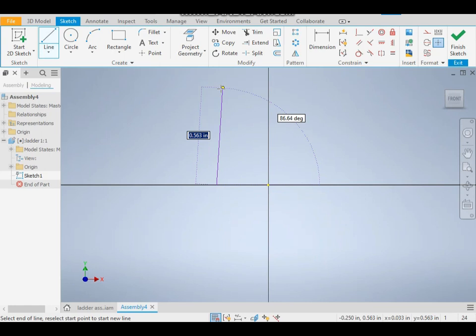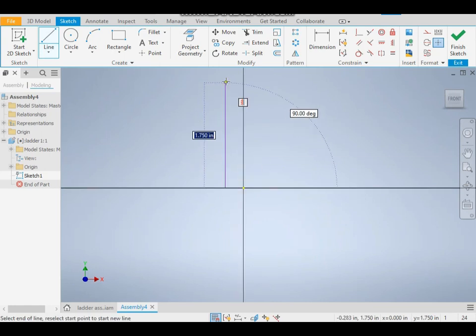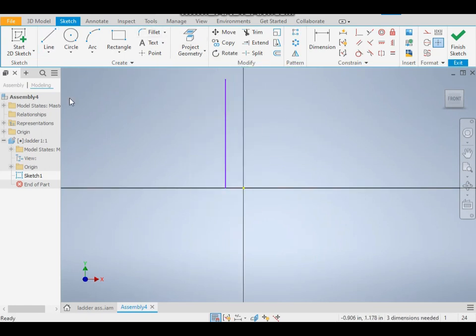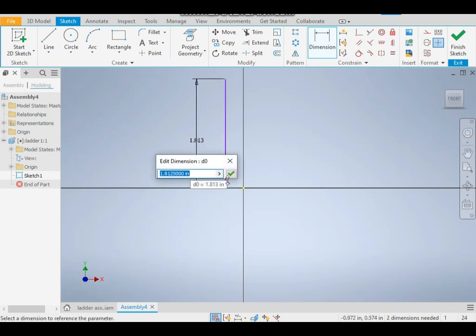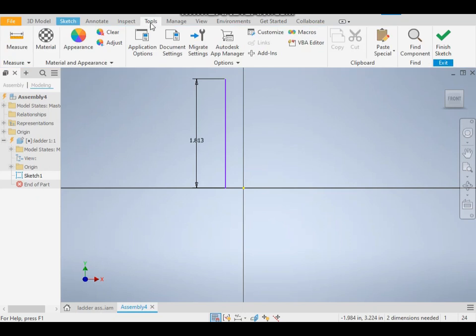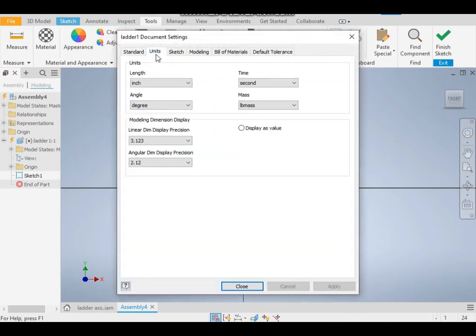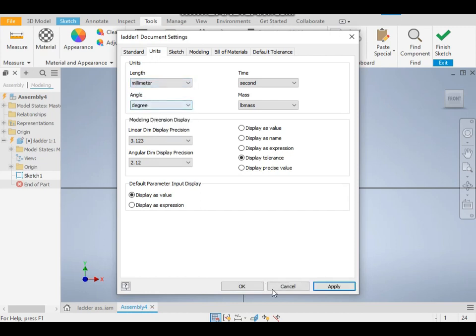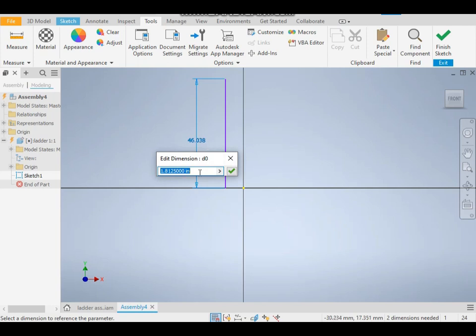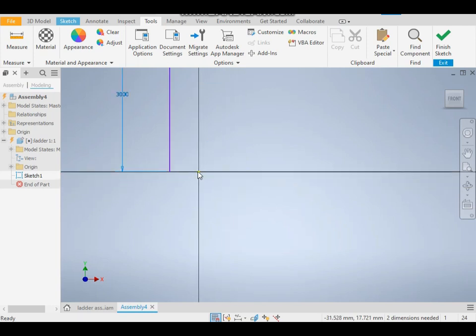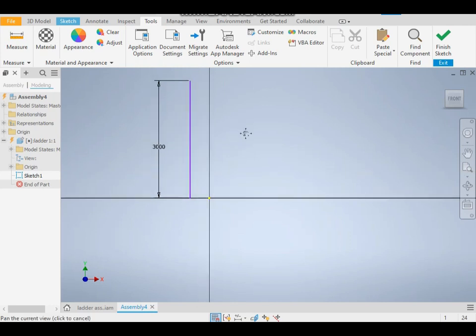From here, take a dimension. As you can see, it's coming in inches. To change this, go to Tools, Document Settings, Units, and select millimeters. Now take it as 3000 or 3 meters. Take a dimension of 200 and take a line of 400.